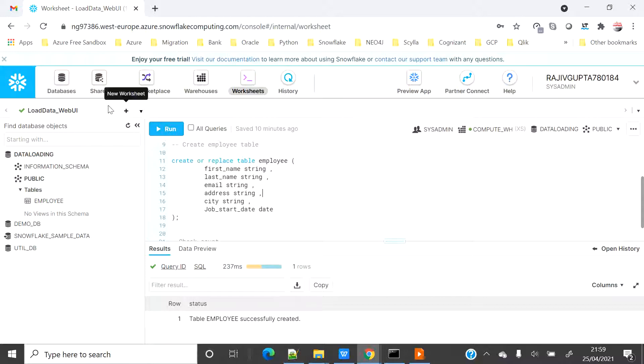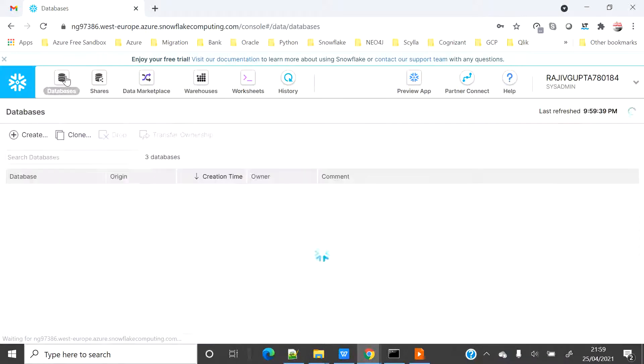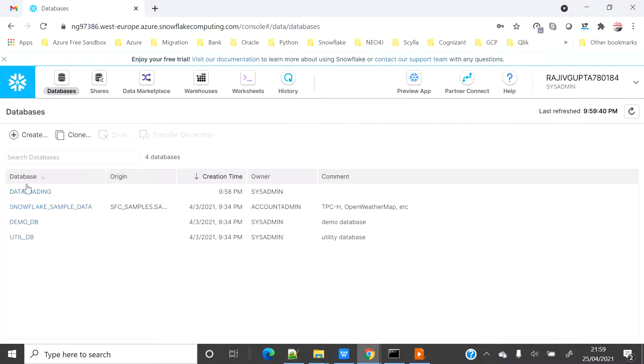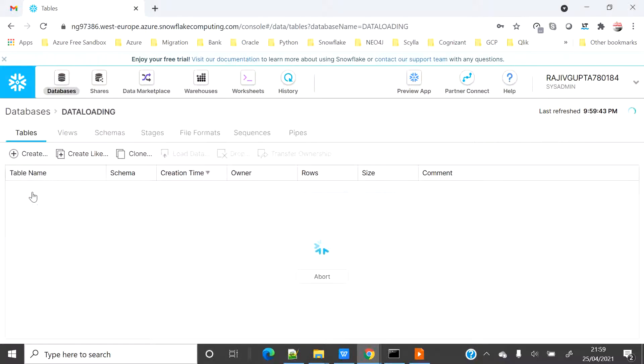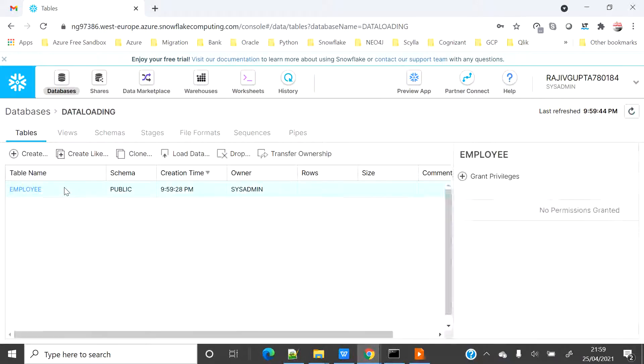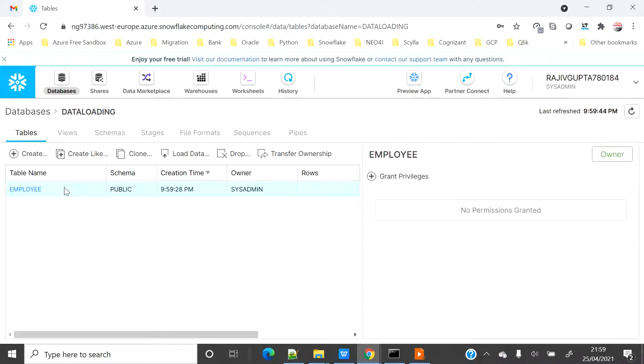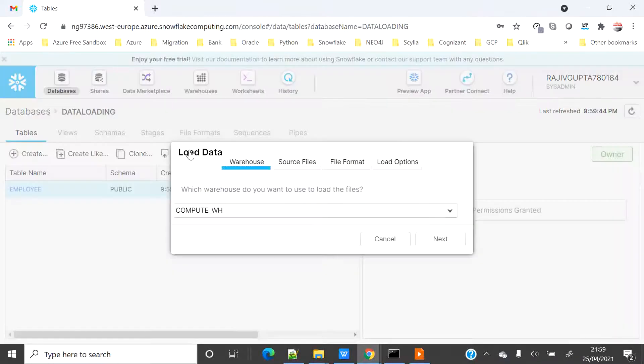This demo is basically to show how to load data from web UI. I will click on database data loading, then I will select the table employee and click on load data. It will open a wizard where I have to go step by step.